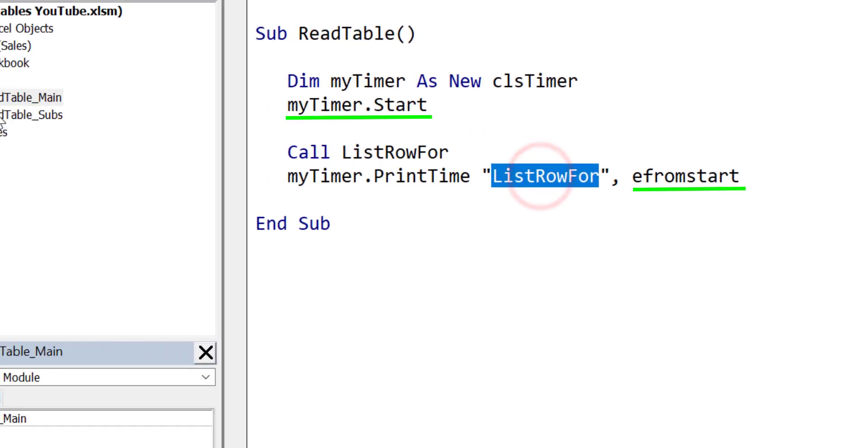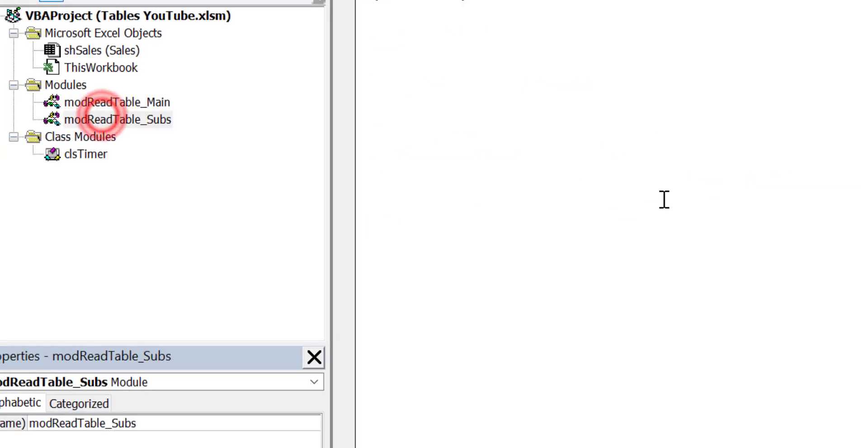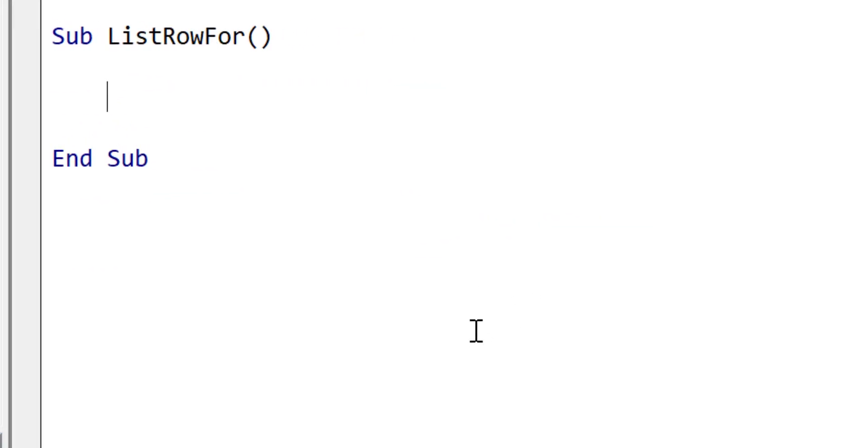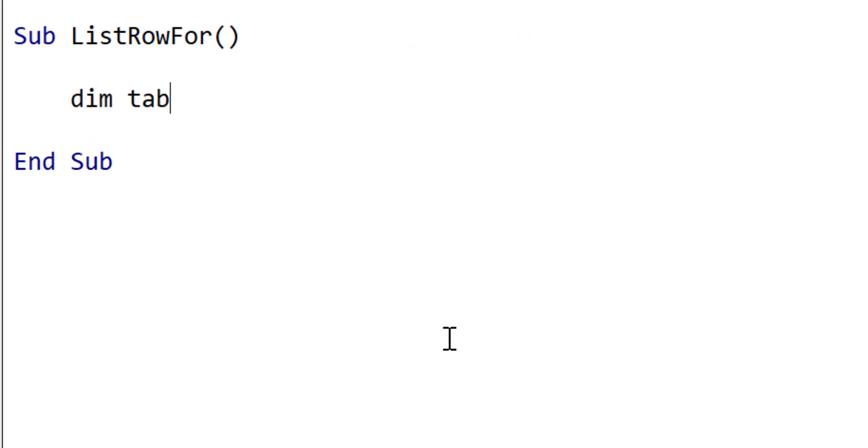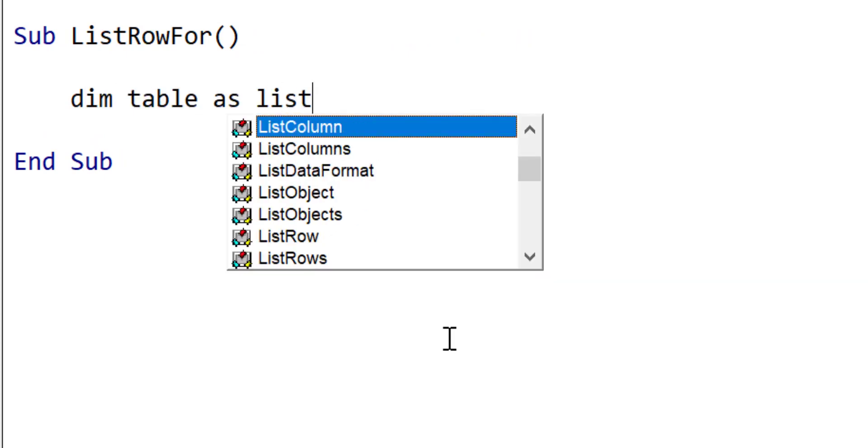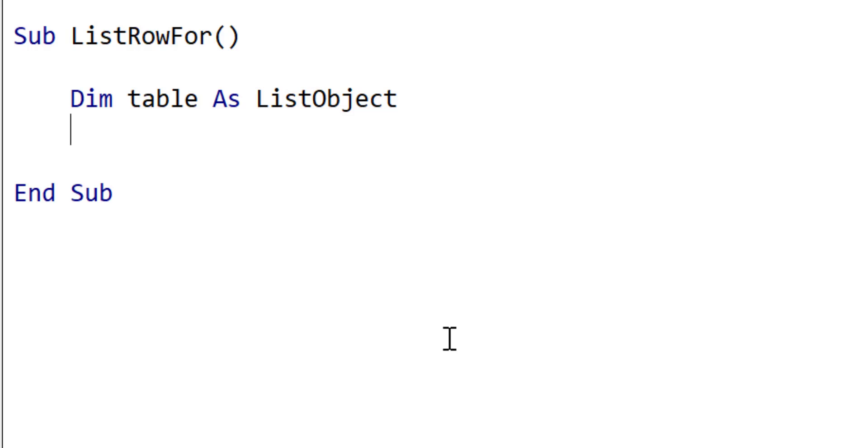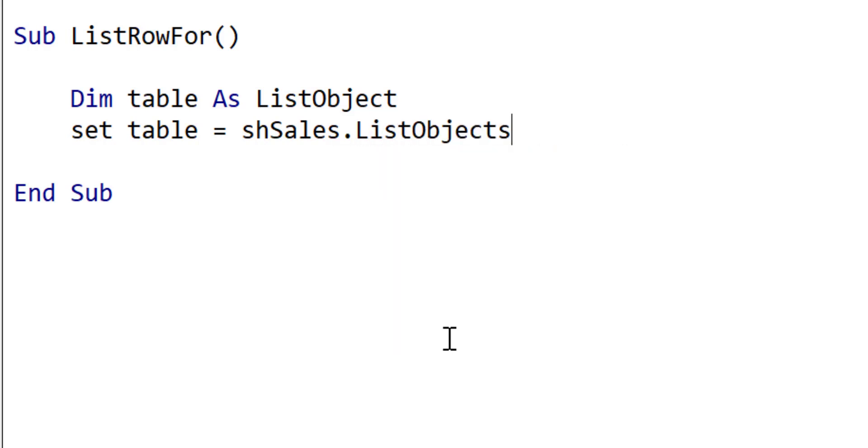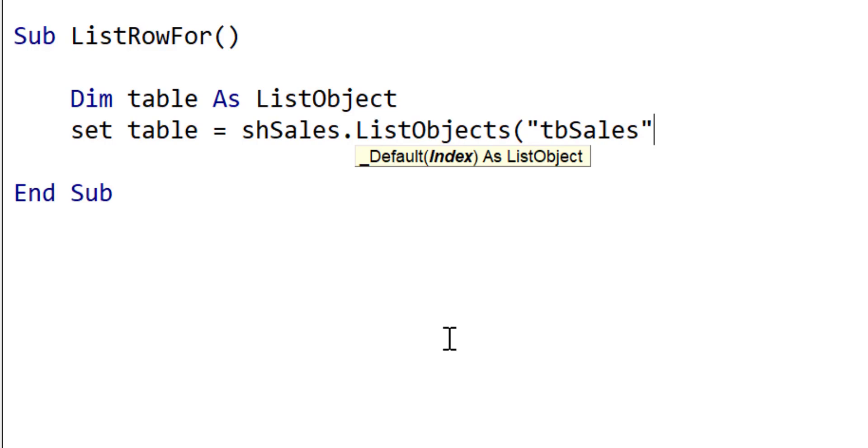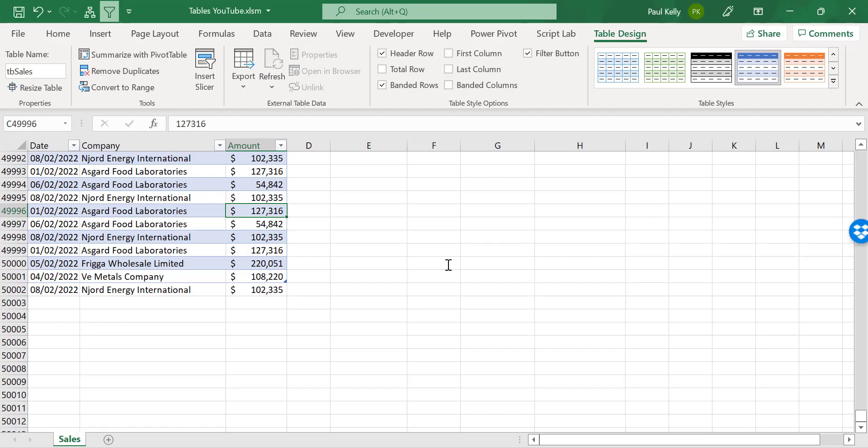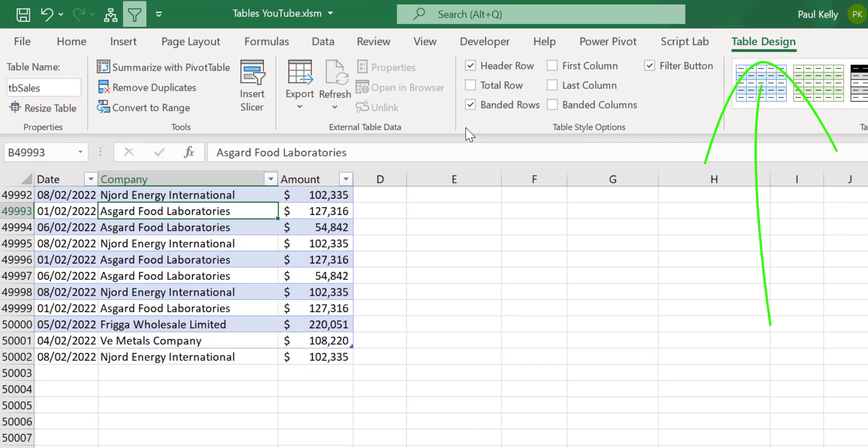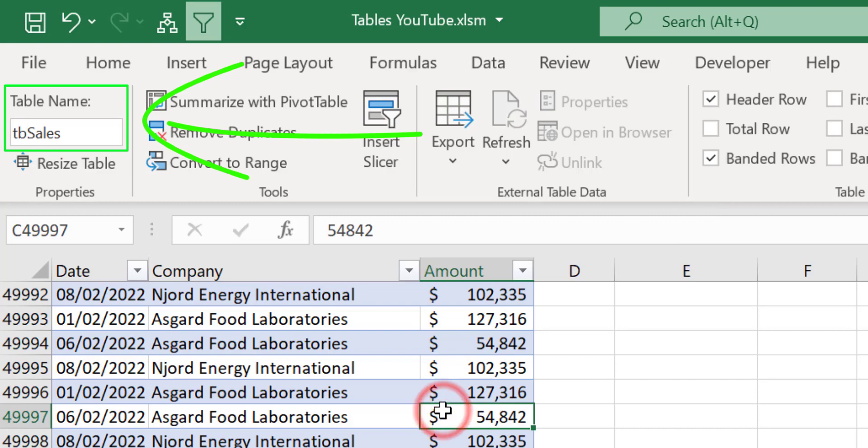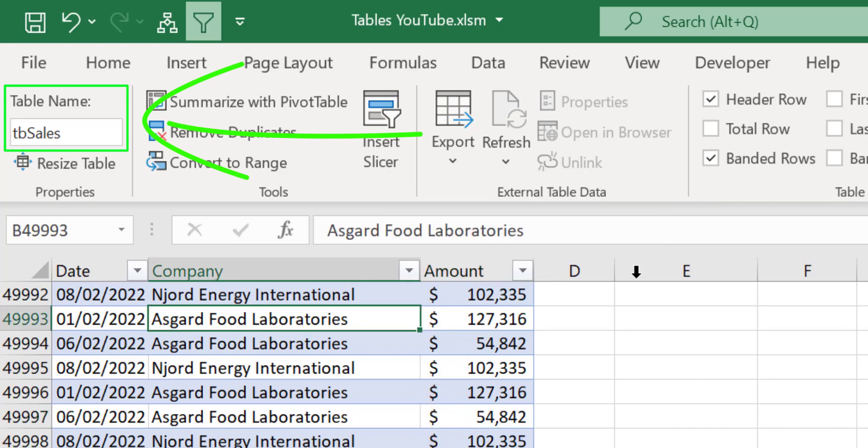Now we want to create our ListRowFor sub. This is going to read through the table using the list rows. The first thing we want to do is get our table. The table in VBA is actually a list object, but we'll call it table here just to make things clearer. We set the table equal to the worksheet object. SheetSales is the code name of the worksheet, but it can be any worksheet object. Then list objects, we want to use the table name, which in our case is tbSales. If you want to see the table name, you click on the table, click on table design on the ribbon, and you'll see the table name on the very left.